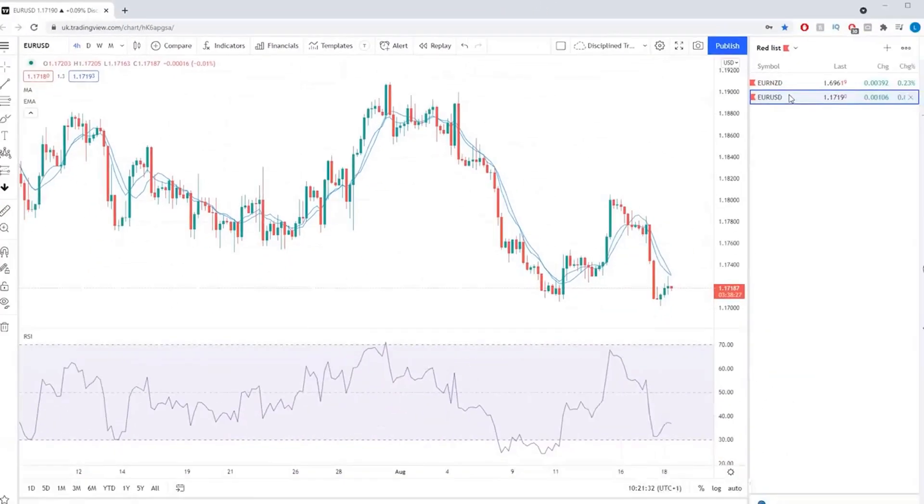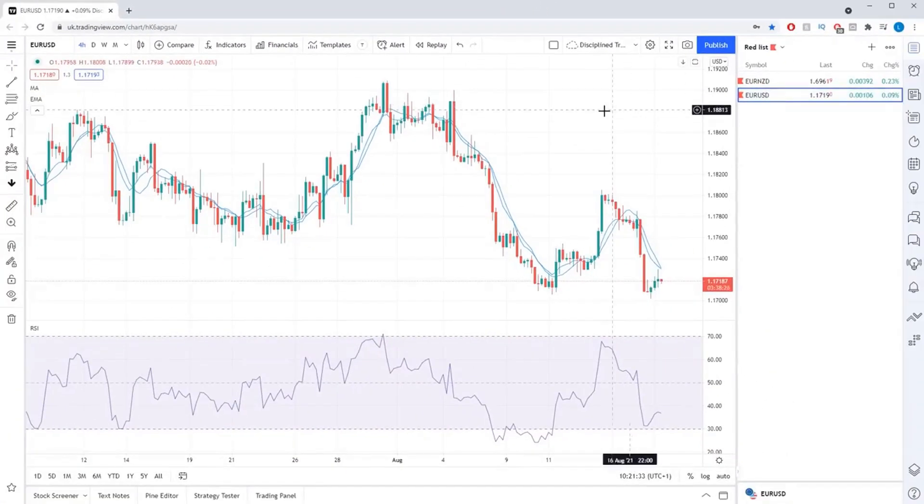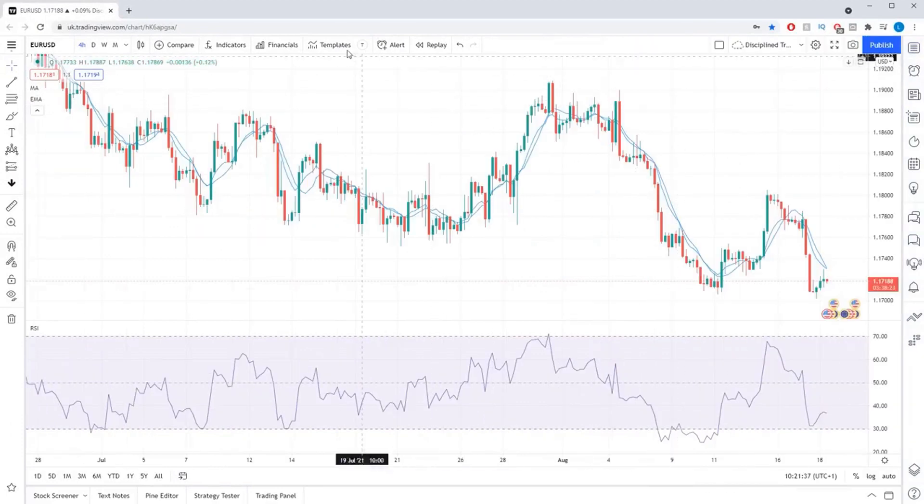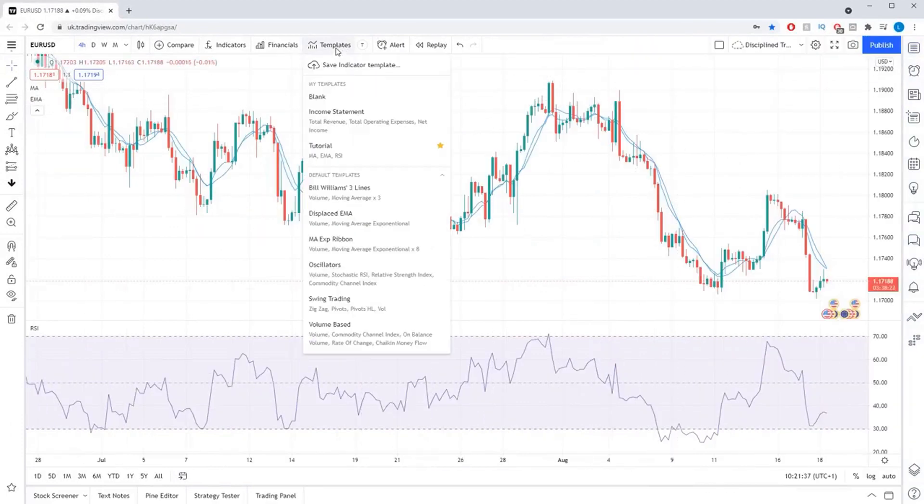If you ever need to delete any of your indicator templates, simply click the indicator templates button and then click the little X icon next to the template you want to delete.